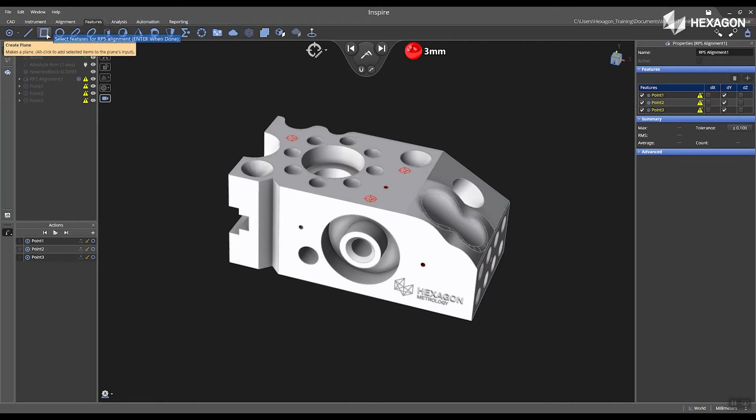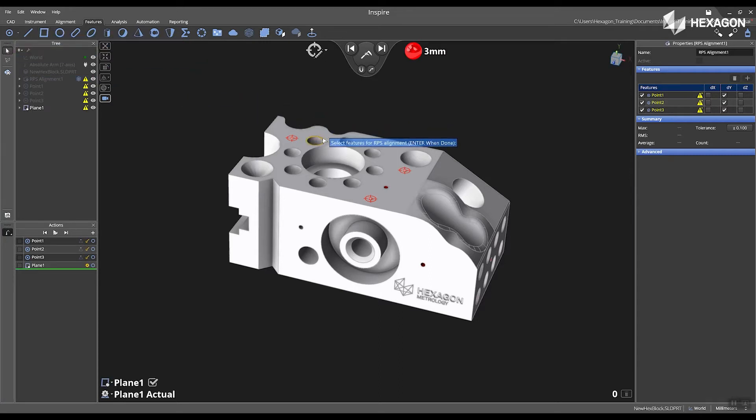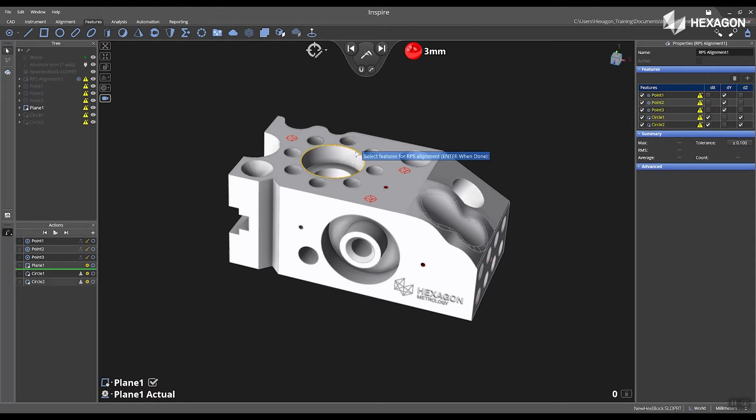Next, I'm going to go to the Features tab, select Create Plane, and now I have the ability to choose circles. These circles will be automatically projected to the plane after I measure them.